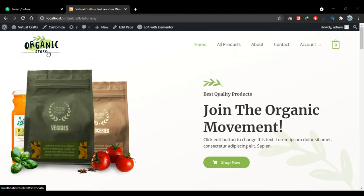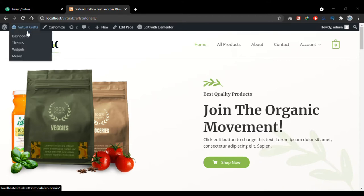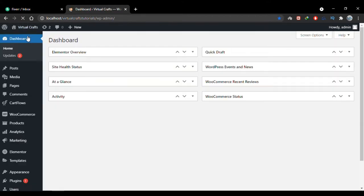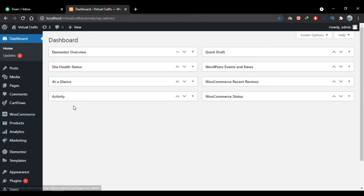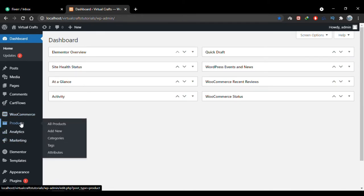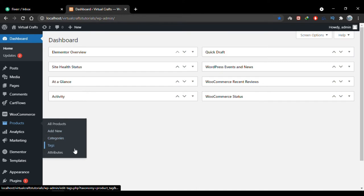Let's get started. I'll go to my dashboard. When you install the WooCommerce plugin you'll see four tabs in your admin dashboard related to WooCommerce. Currently we have to add a product, so we hover over the Products tab. Here we have all the products in our store, we can add new ones, create categories, tags, and attributes.